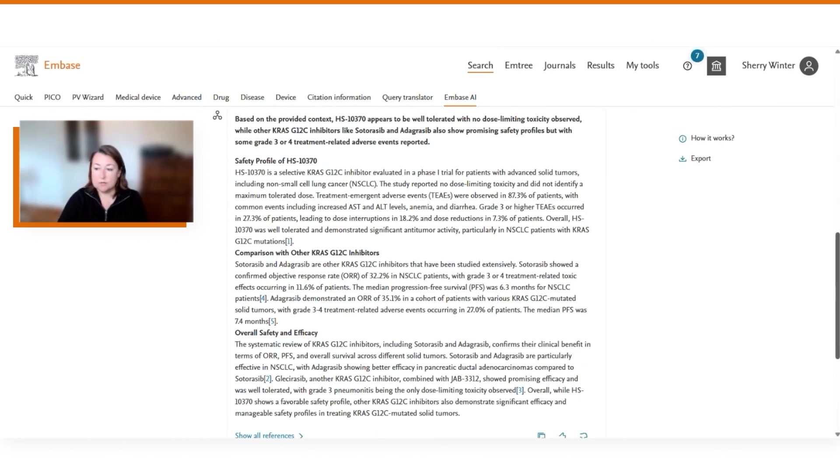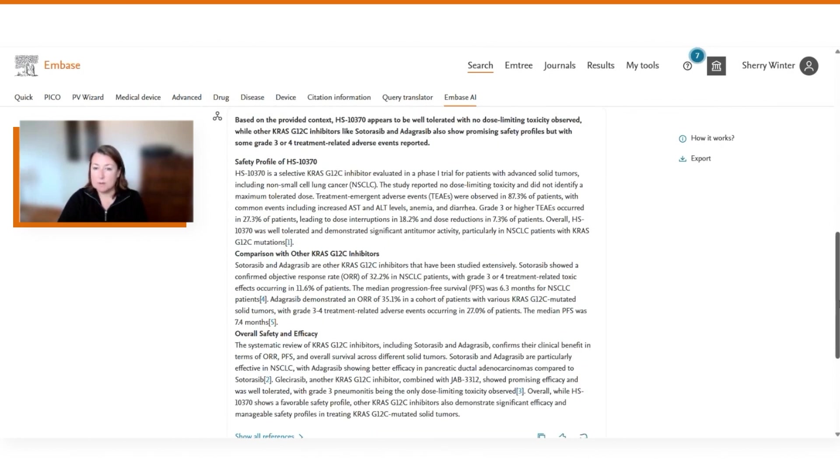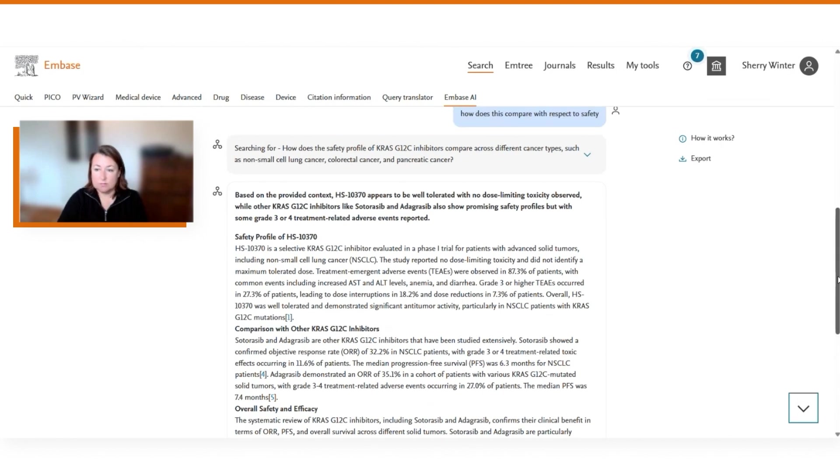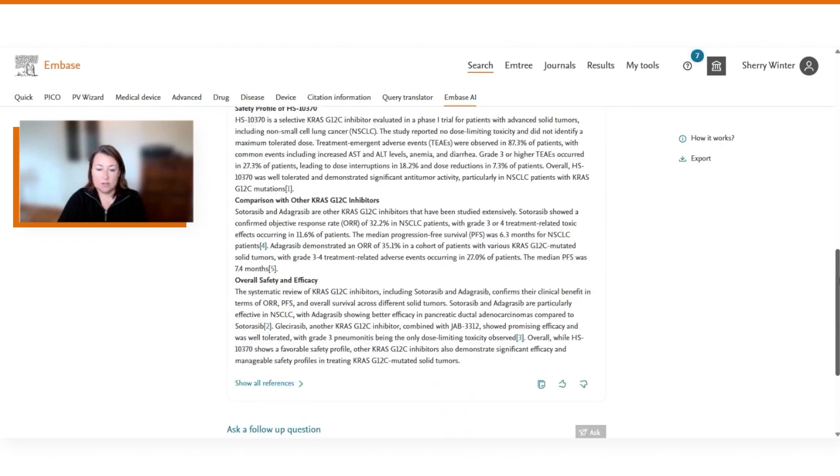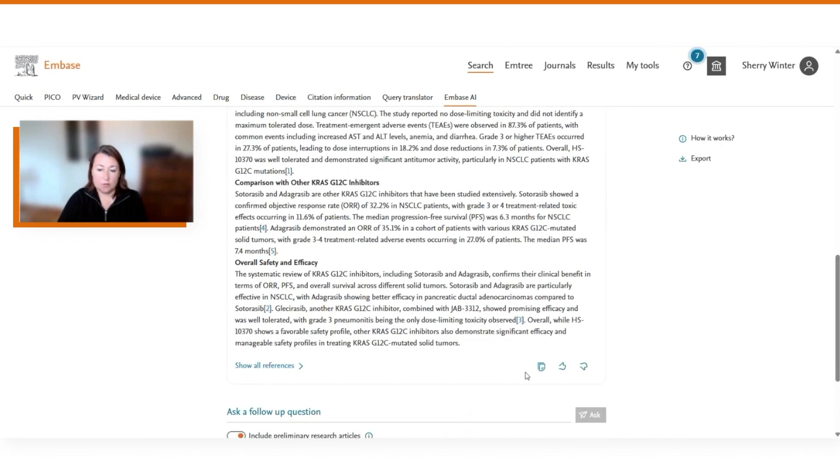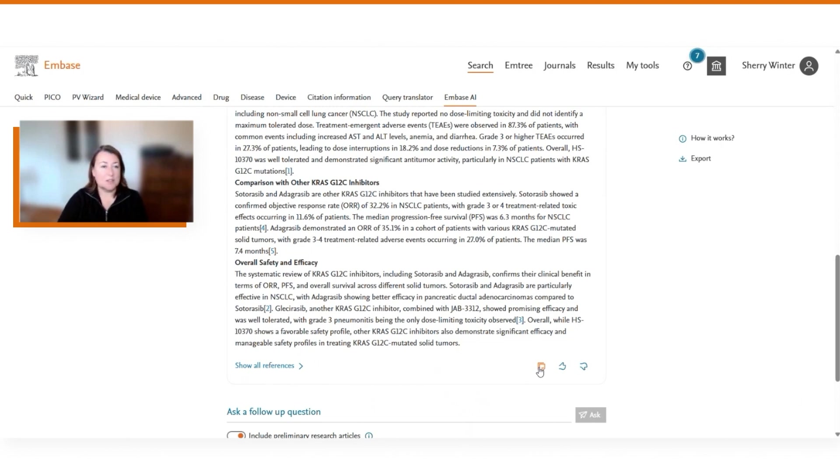There's a few other things that Embase AI will do. It will include in an export your entire session information. So all questions that you've asked, translations to Embase search query languages, summaries, and the references will be included in this export. In addition, you can also copy the summary itself to a clipboard in order to include it in any other conversation that you may be having.